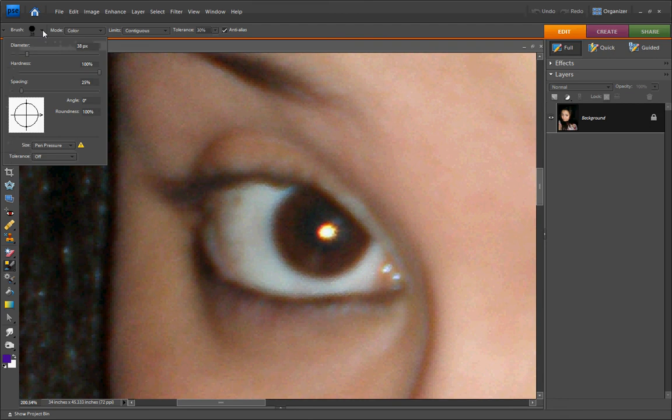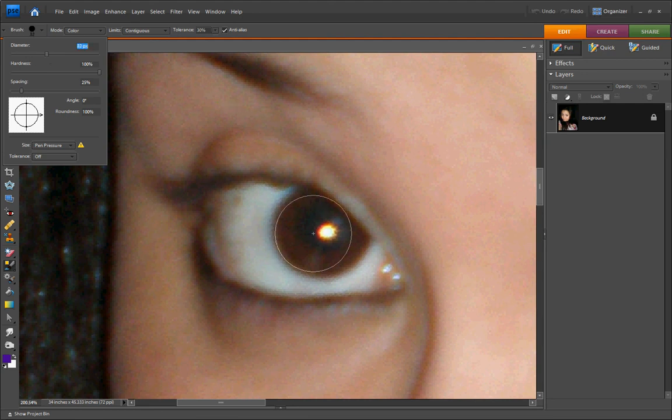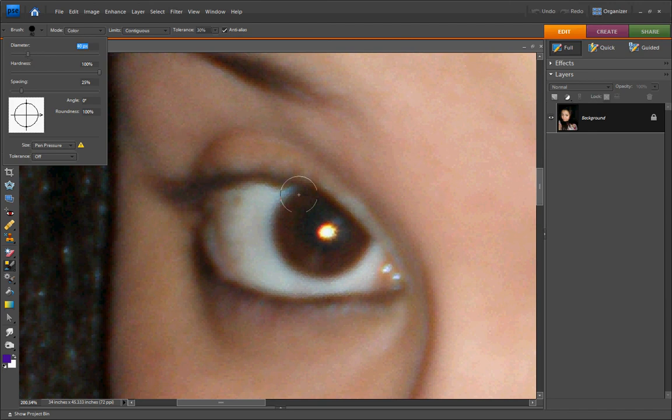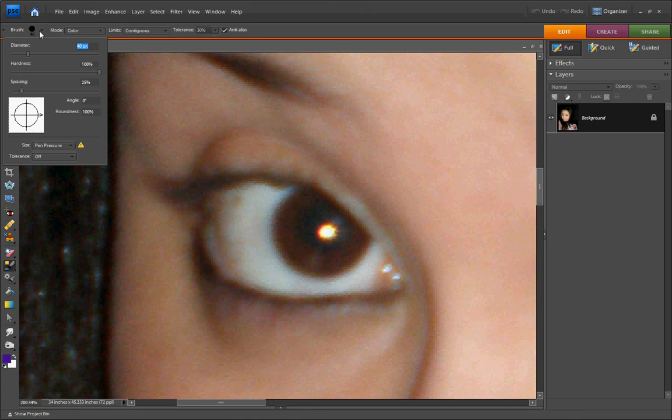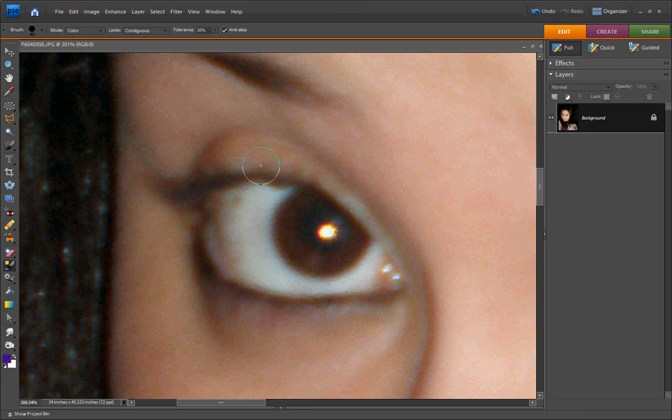I can change. See, this makes it bigger. I'm going to go to about, I think 40 is a good size. Let's change the color. You can see that I've chosen a very extravagant purple.